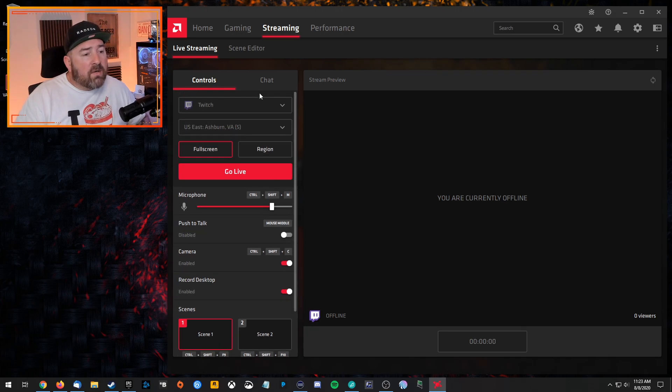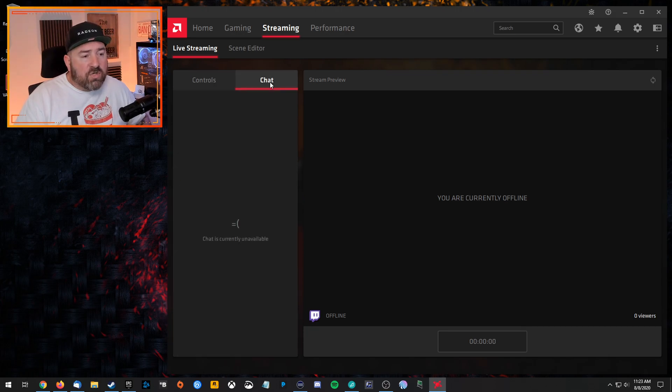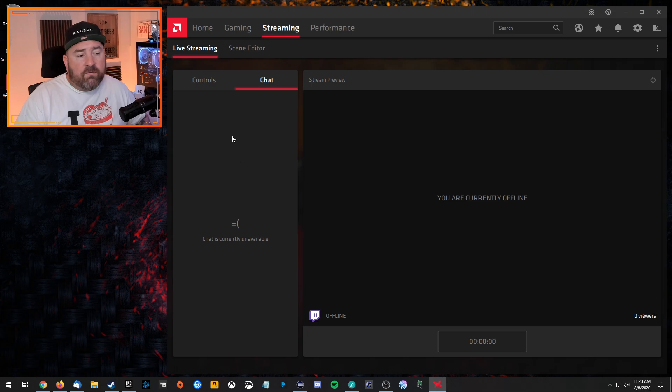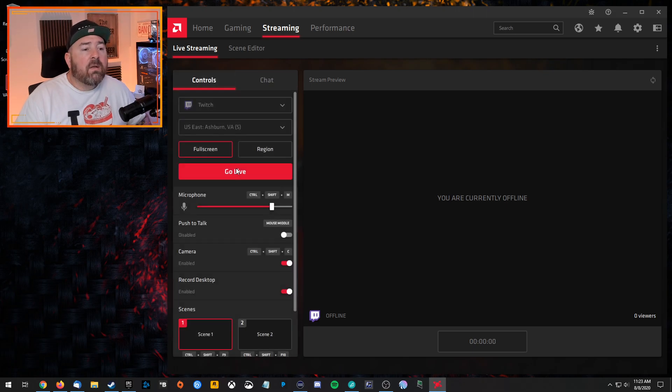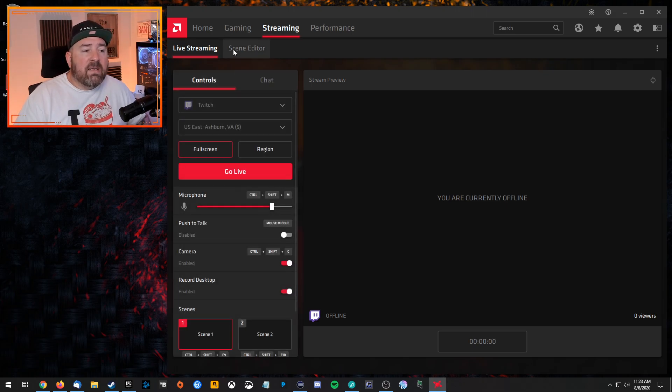And then you have your scenes down here. So you can also view your chat when you're live. You can view the chat there.